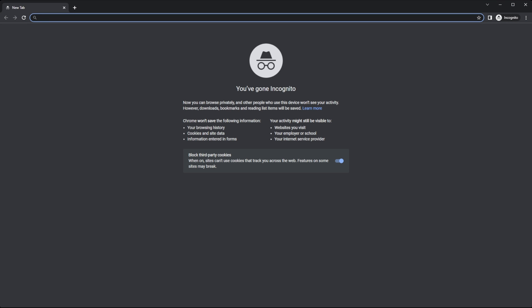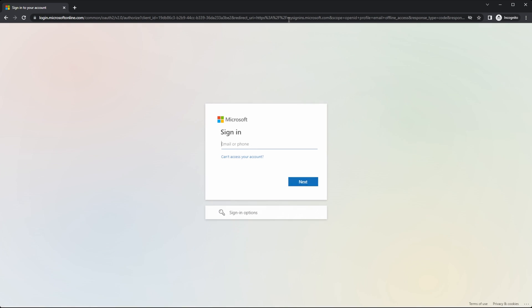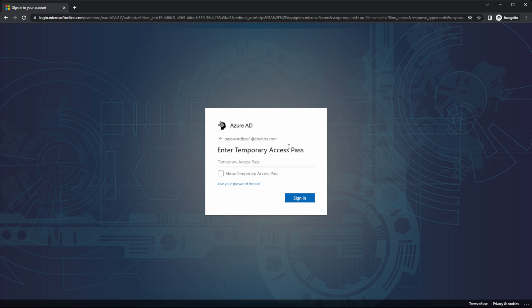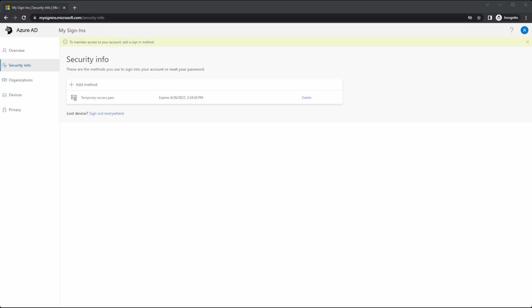Here we are in a private browser session. We'll open up the aka.ms forward slash my security info page. Enter the user UPN that we issued the temporary pass to. Next, we'll enter in that temporary access pass and sign in. Now we're logged in and we can add our passwordless authentication option. Add a method.